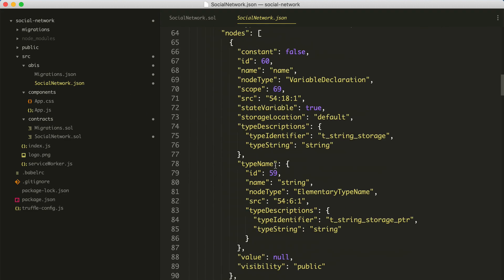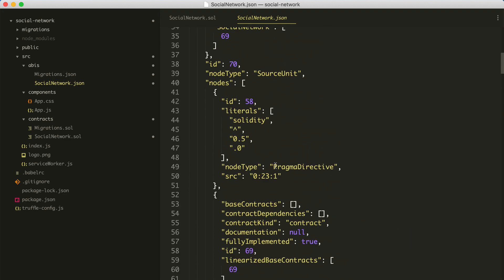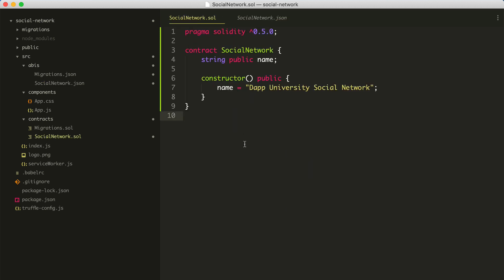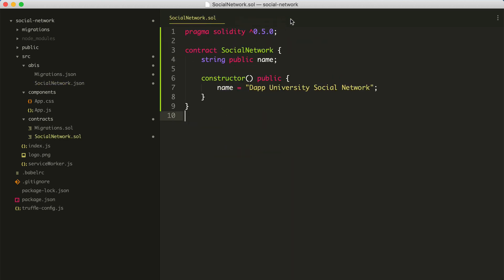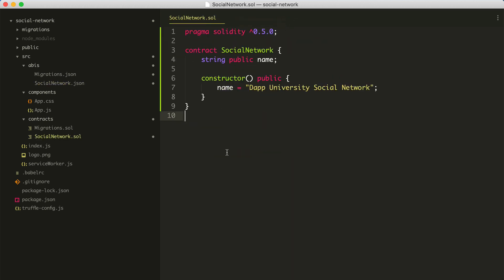This contains an ABI, which is essentially just a JSON description of how the smart contract works. It describes the functions, the values, and all the behavior that's associated with this smart contract. The next thing we want to do is put this smart contract on the blockchain — we want to put it on Ganache.